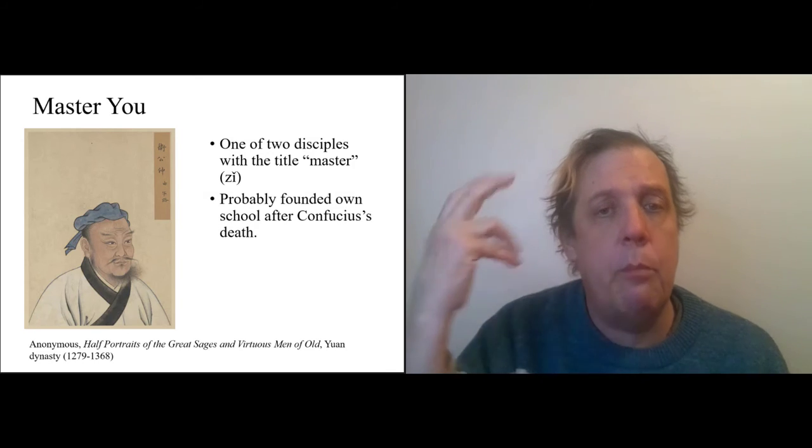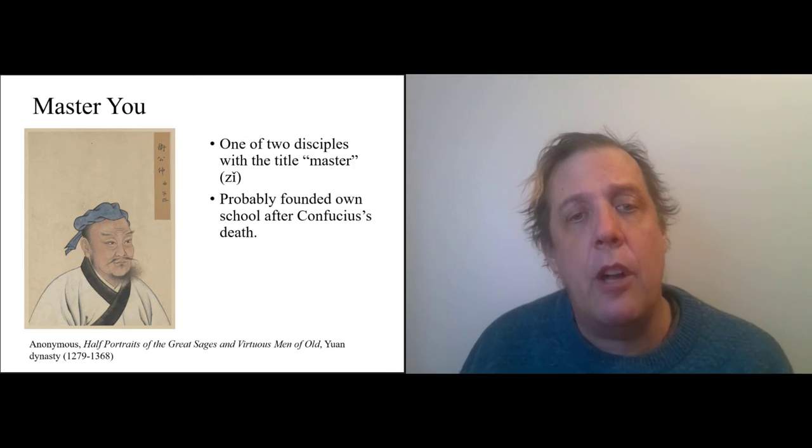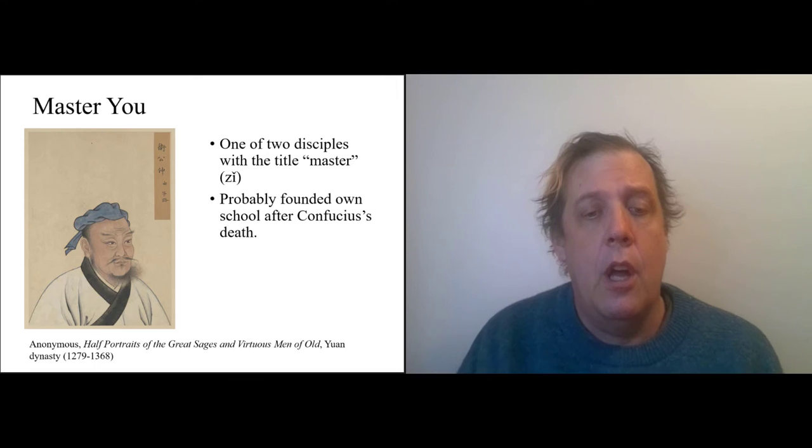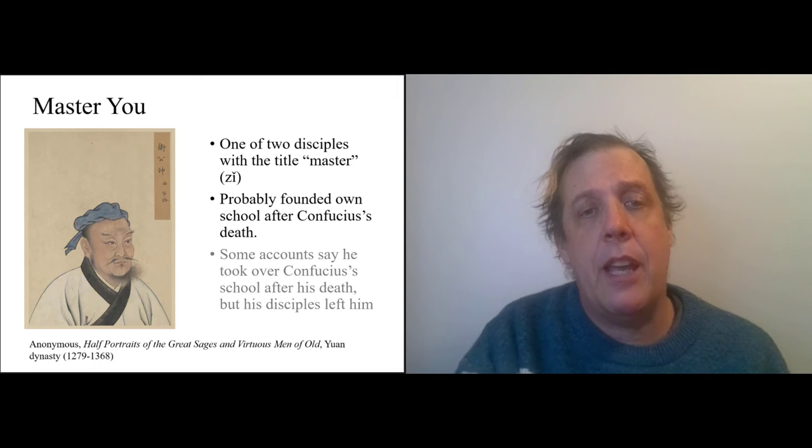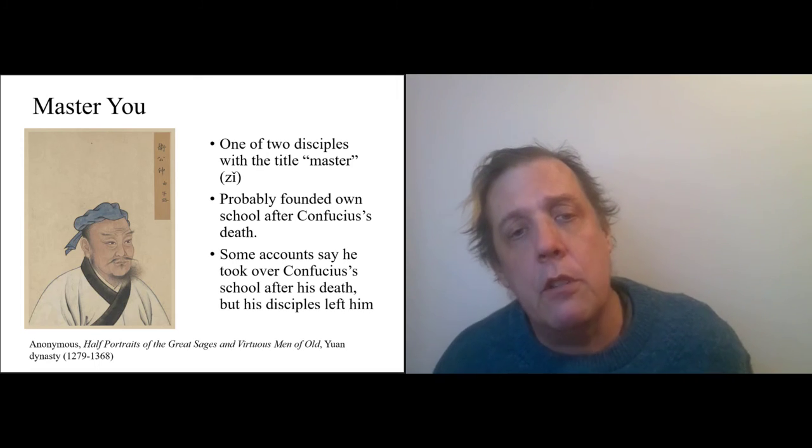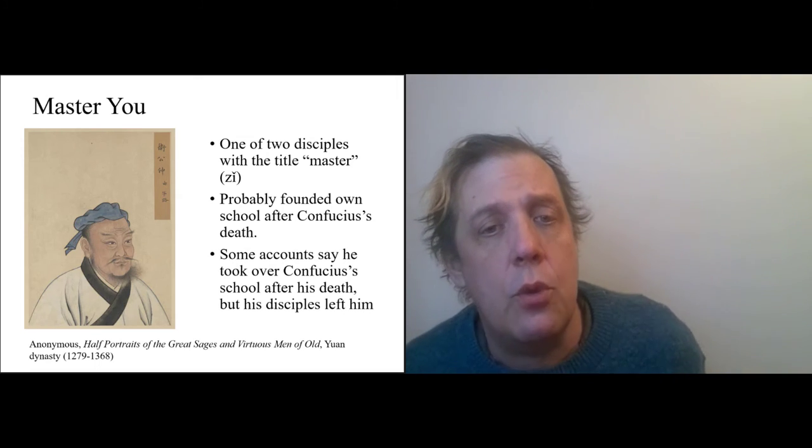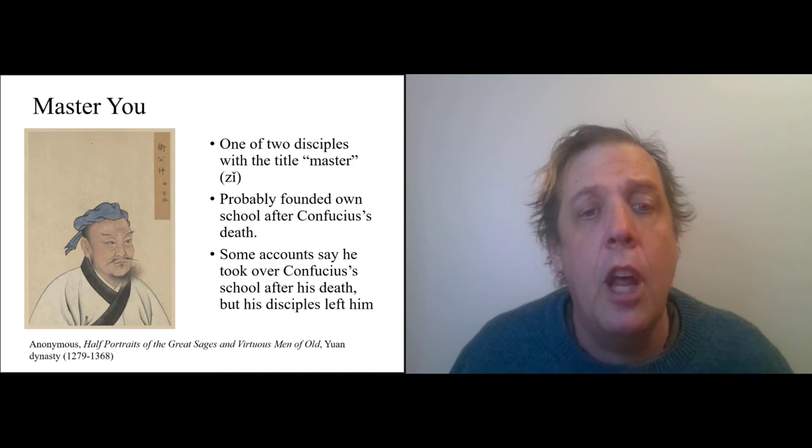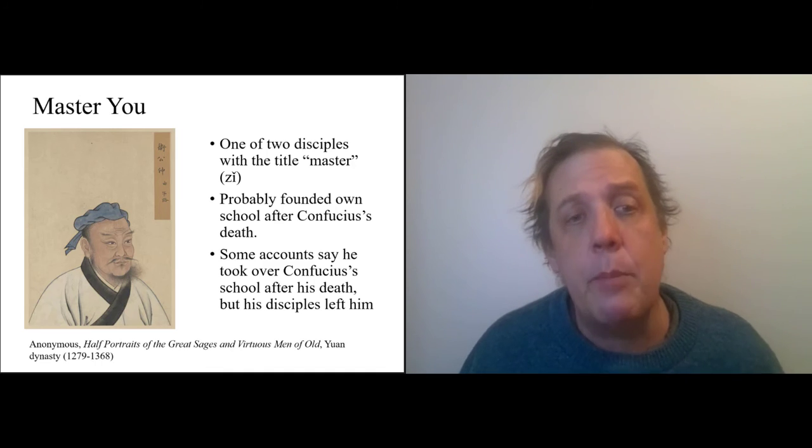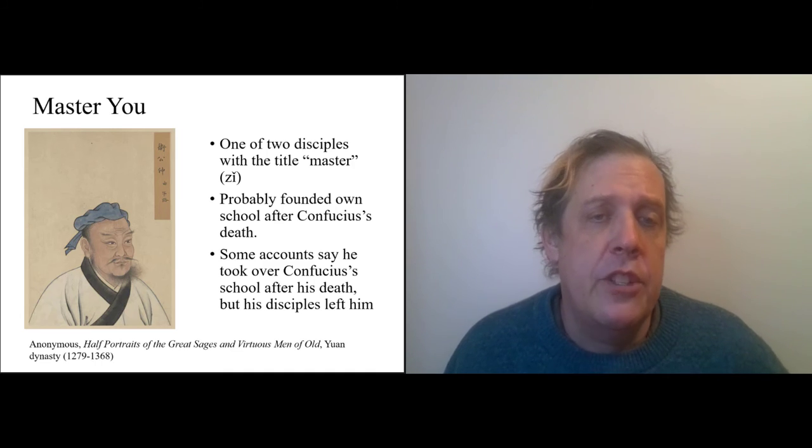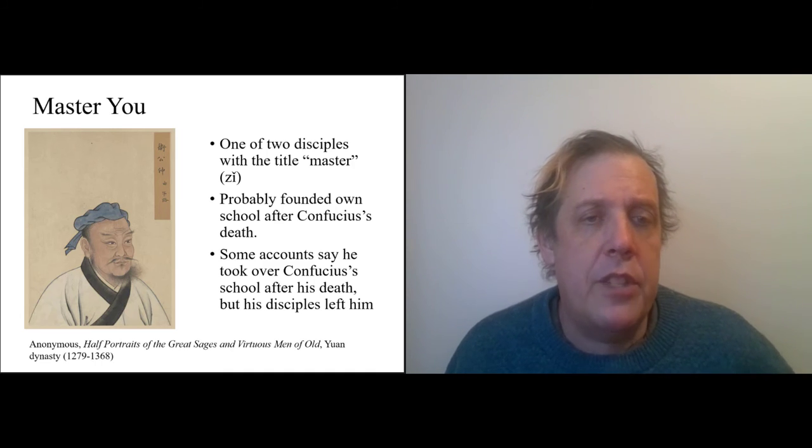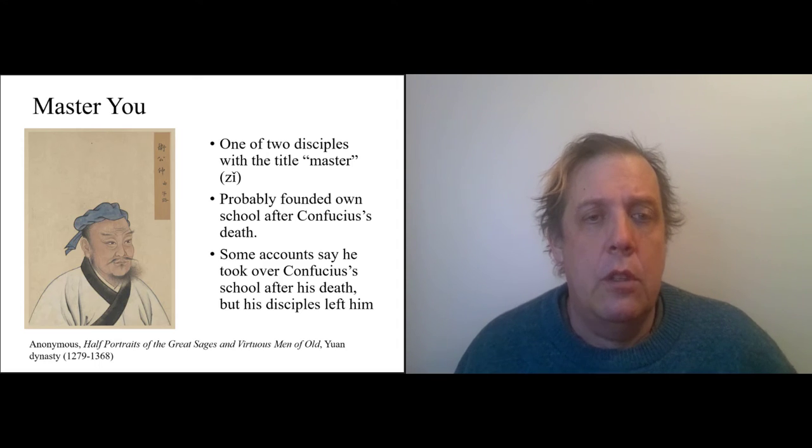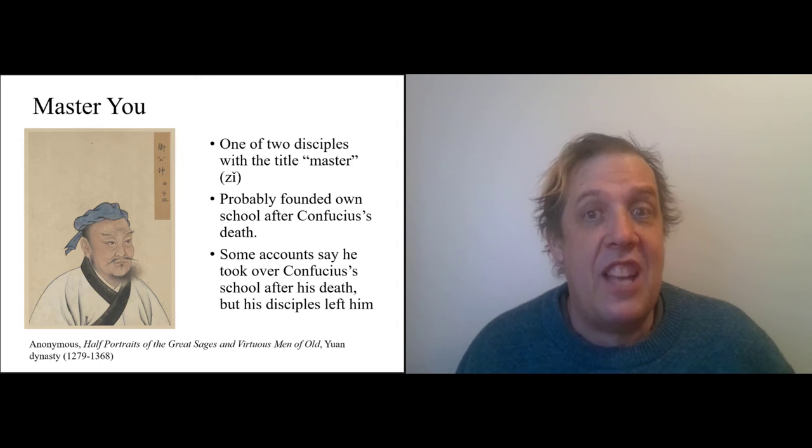Right, so he probably founded his own school after Confucius's death. Some accounts say that he actually took over Confucius's school after Confucius died, but all the disciples left, so he wasn't really a successful successor.